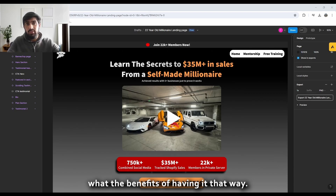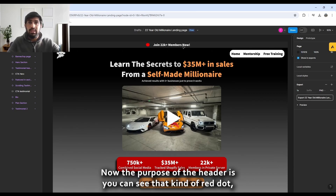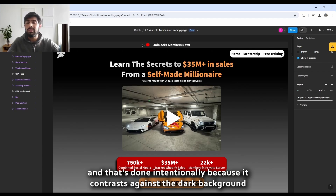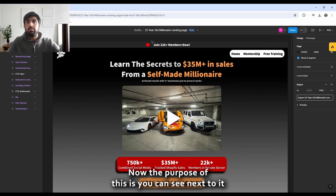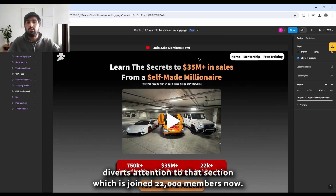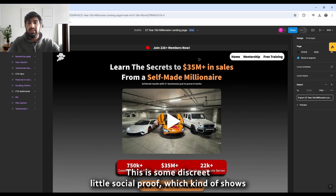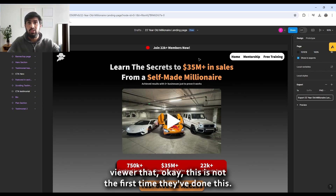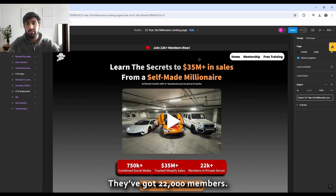Right at the top we have the header. You can see that red dot — that's done intentionally because it contrasts against the dark background, diverting attention to the section that says 'Join 22,000 members.' This is some discreet social proof which shows the viewer that this isn't the first time they've done this; there are 22,000 members so it can't be rubbish.